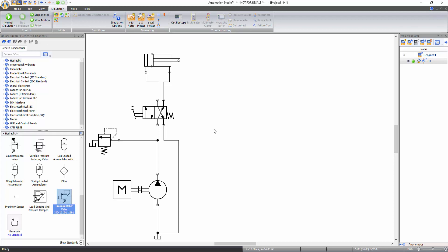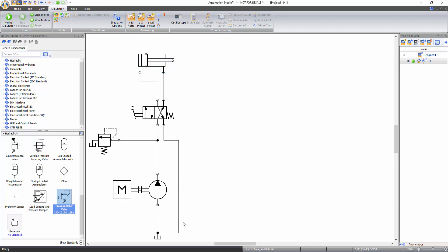Now let's learn how to change the layout of a circuit. You can rearrange a component's position by hovering the cursor over a component and moving the mouse while holding the left click. Alternatively, you can select the component on the schematic and use the arrow keys on your keyboard to move them in the desired direction. Note that when a component is moved on the schematic, its hydraulic line connections with other components remain intact and the lines change their shape automatically.